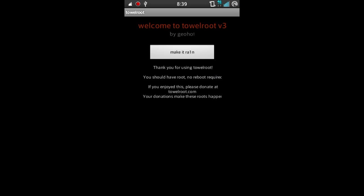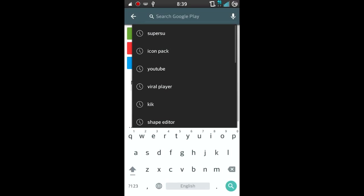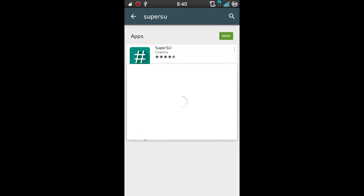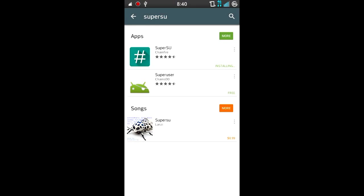After that, all you're gonna need to do is go to the Play Store, search for Super SU, and you're gonna want to download the first one right here—not the one by CyanogenMod, but the one by Chain Fire. Go ahead and install that, click accept.